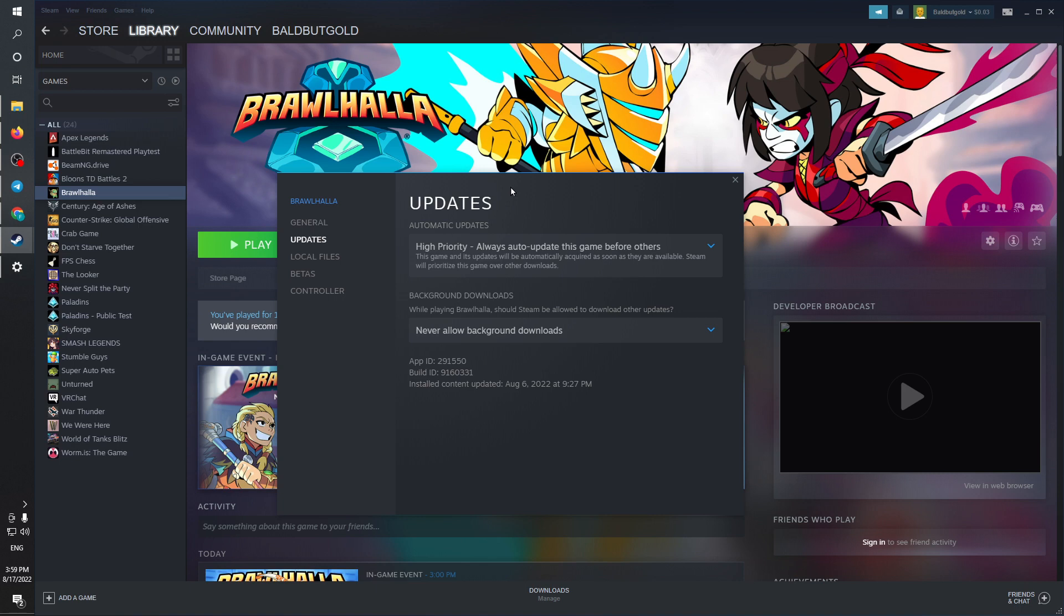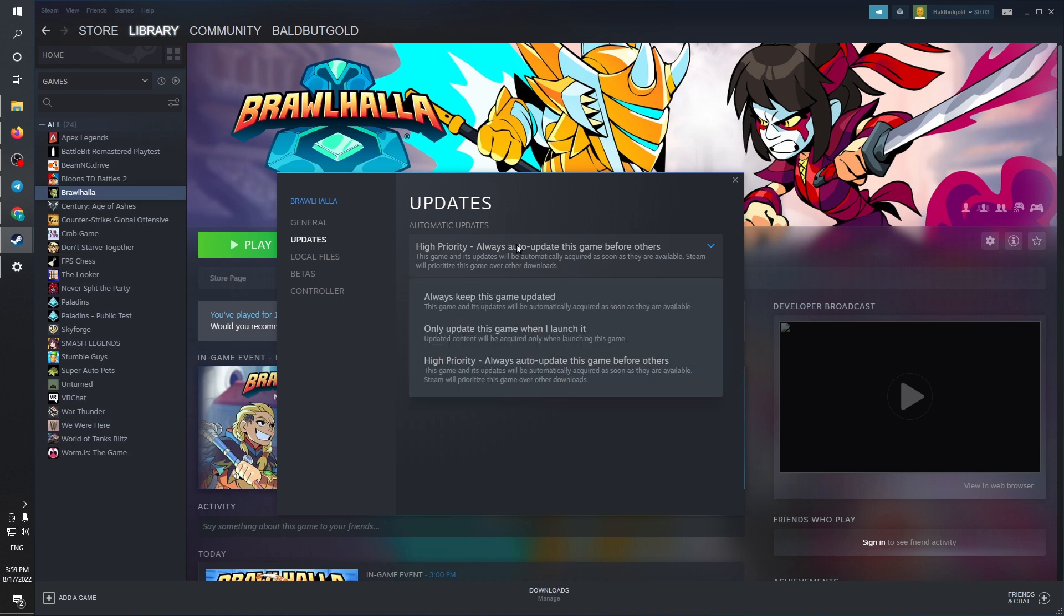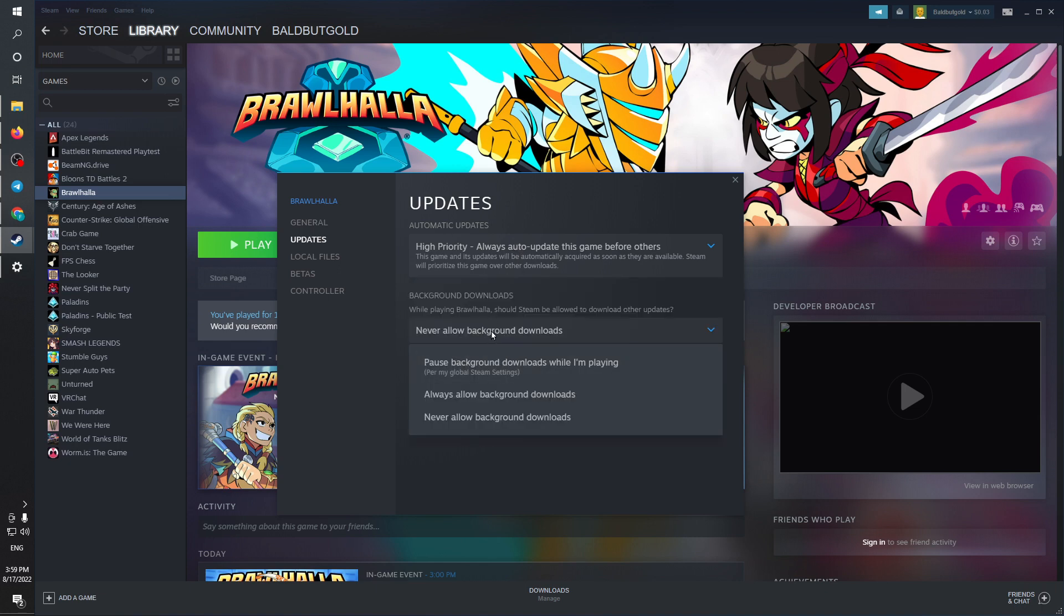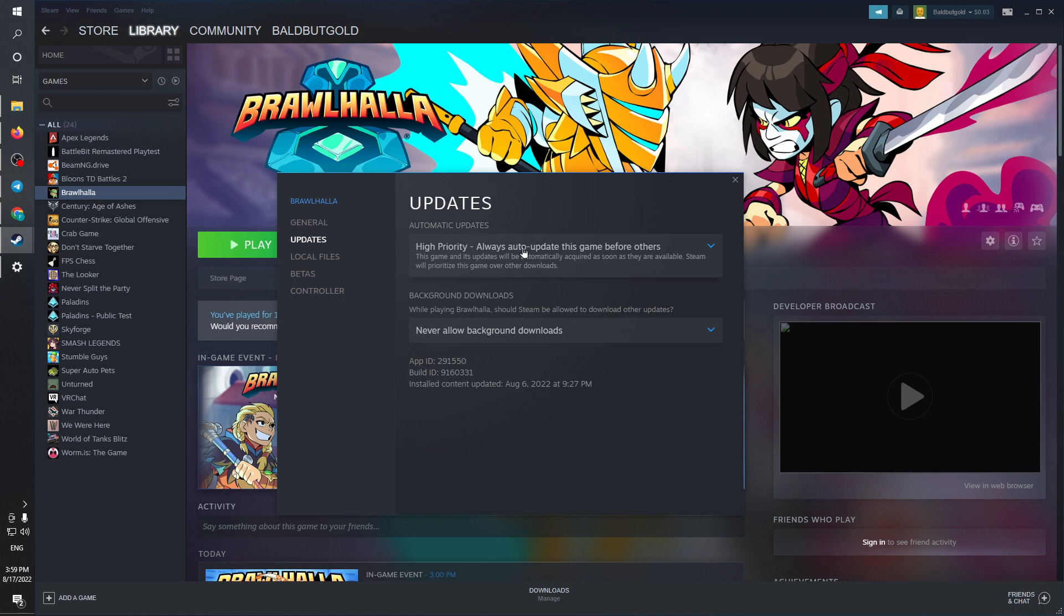As I said, I'm going to show you how to disable it. I'm going to tell this game that I don't want to have any updates whatsoever. Choose that option and click here.